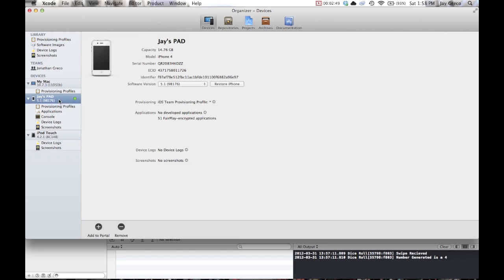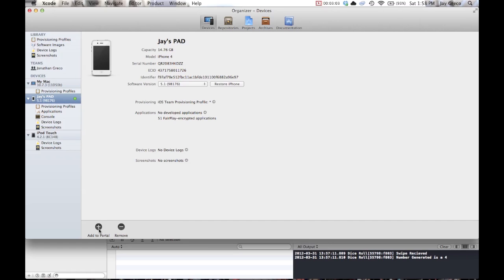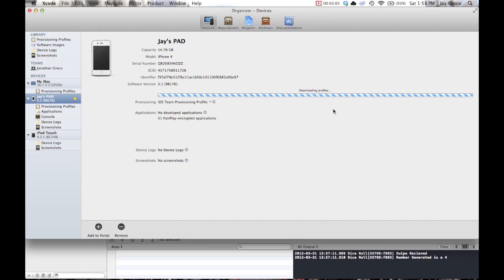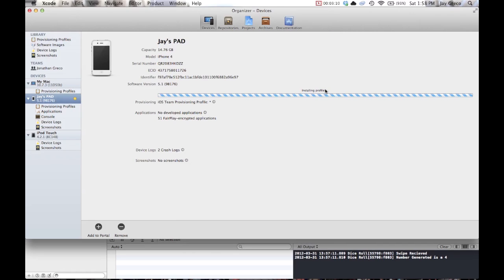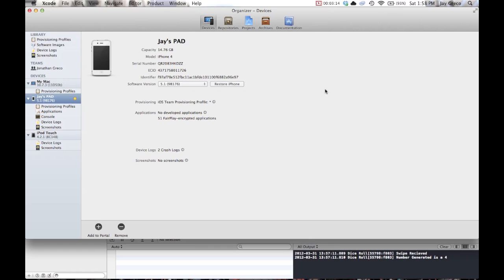And so all you need to do when you first plug your iOS device in is it's going to have a button right here that says Use for Development. Click the Use for Development button, log in with your credentials, and then just do Add to Portal, and then it'll do this. Install your profiles, ask you your password. And there you go.